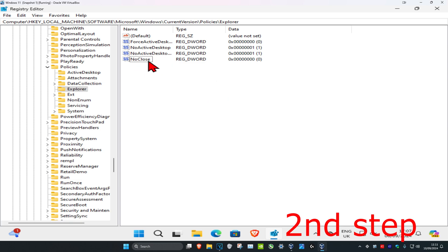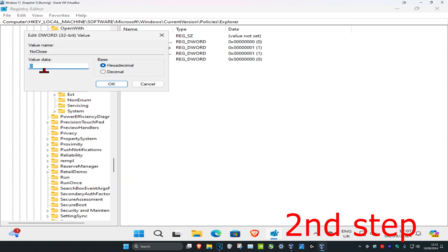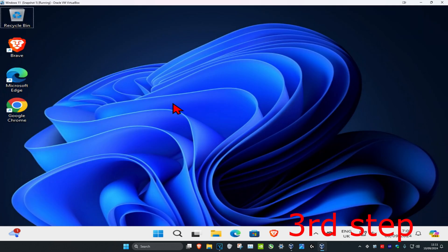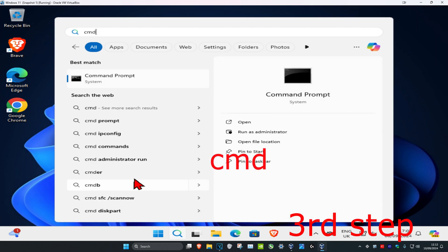Once you've made this, double-click on NoClose. Make sure the value data says zero, then click OK. For the next step, head over to search and type in cmd.